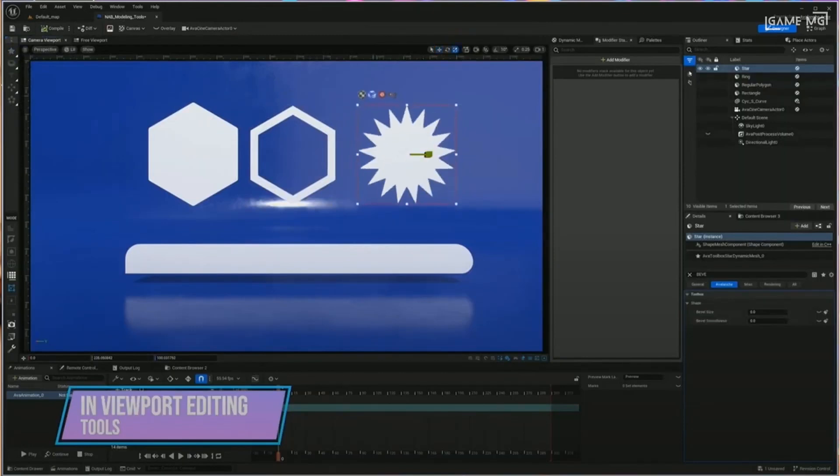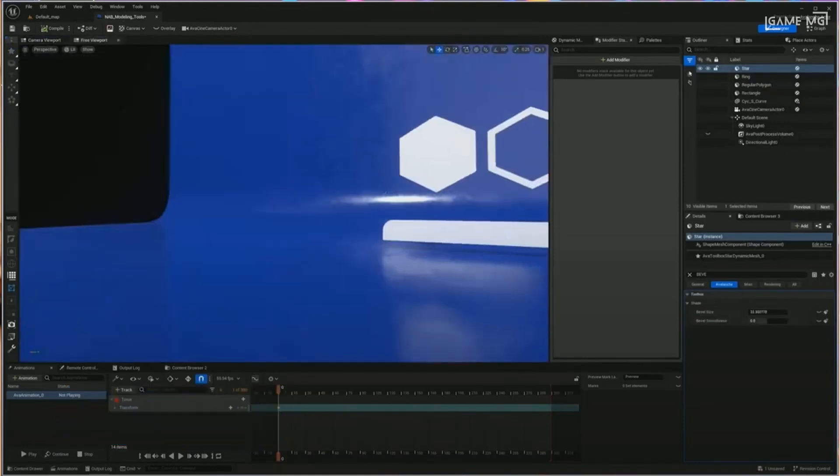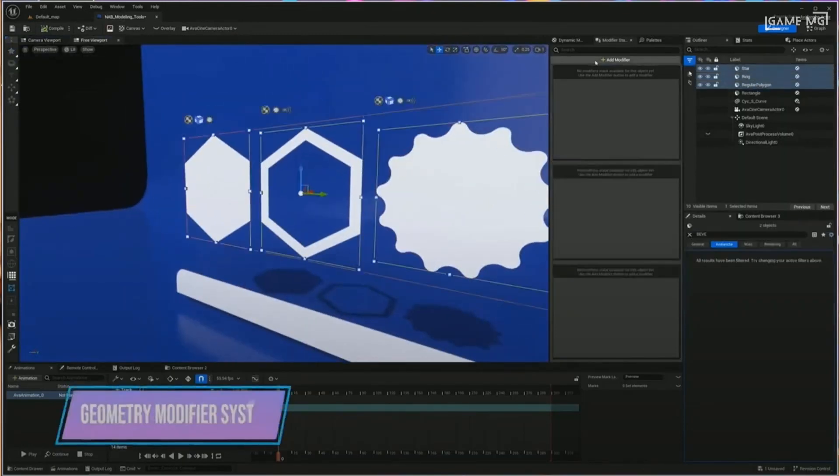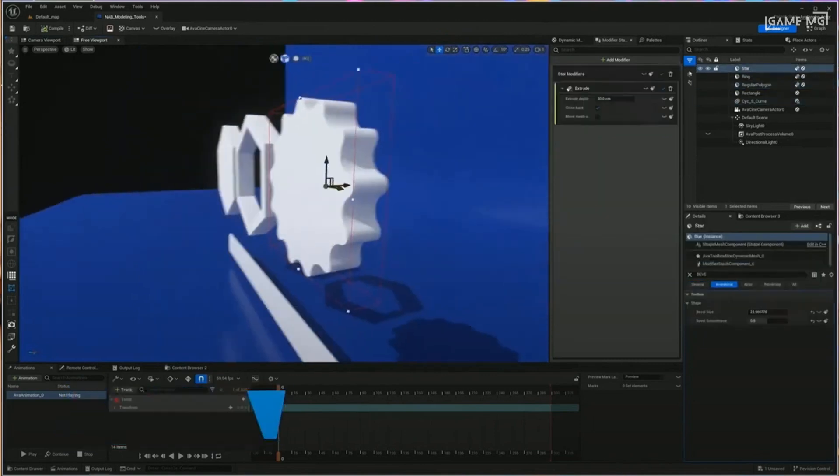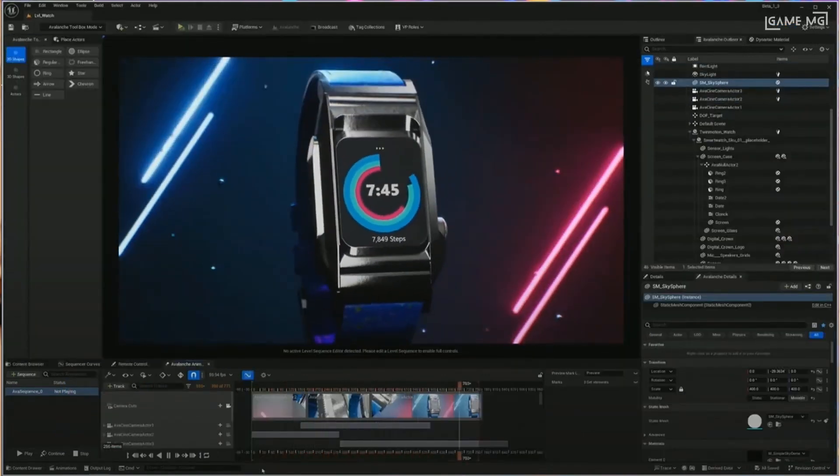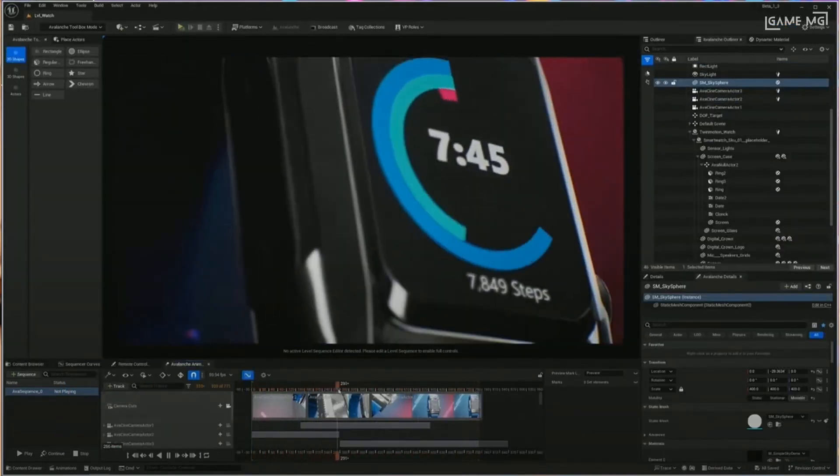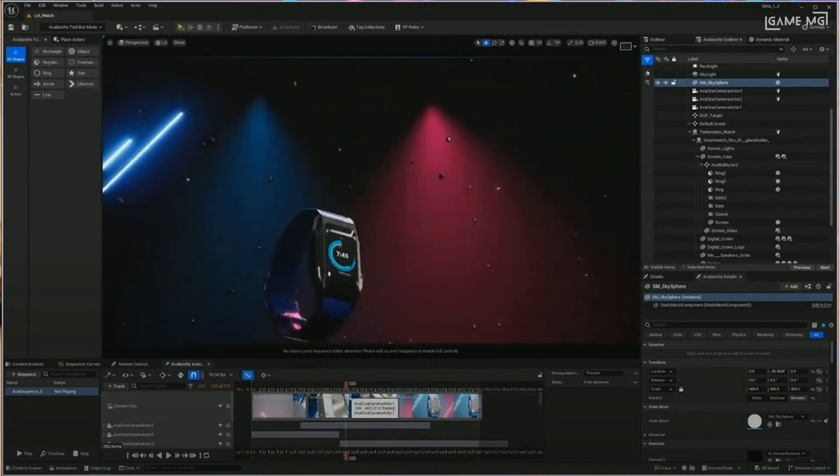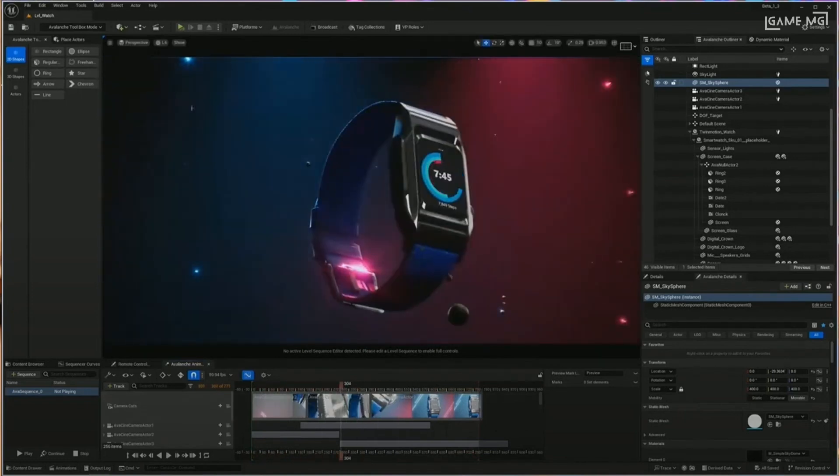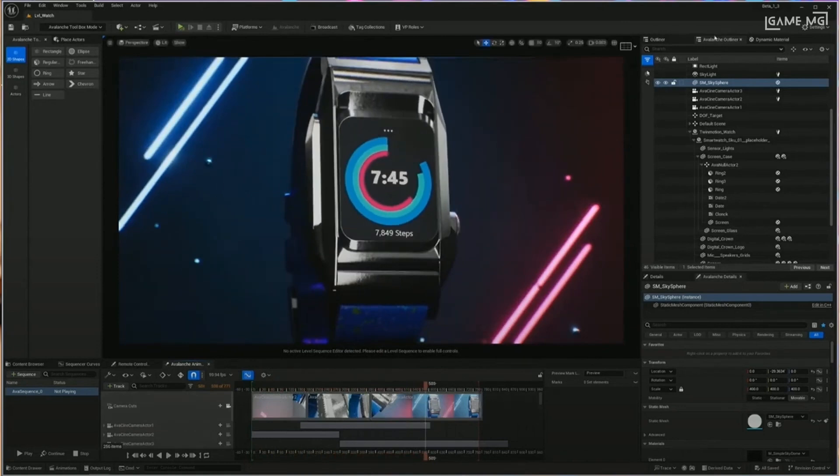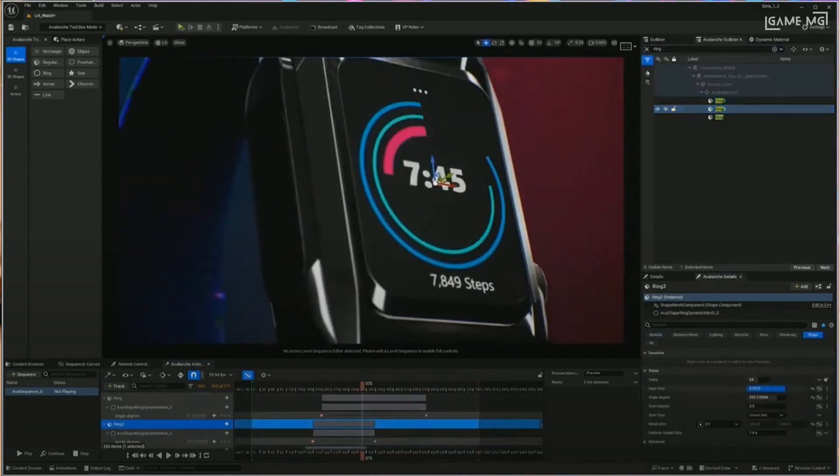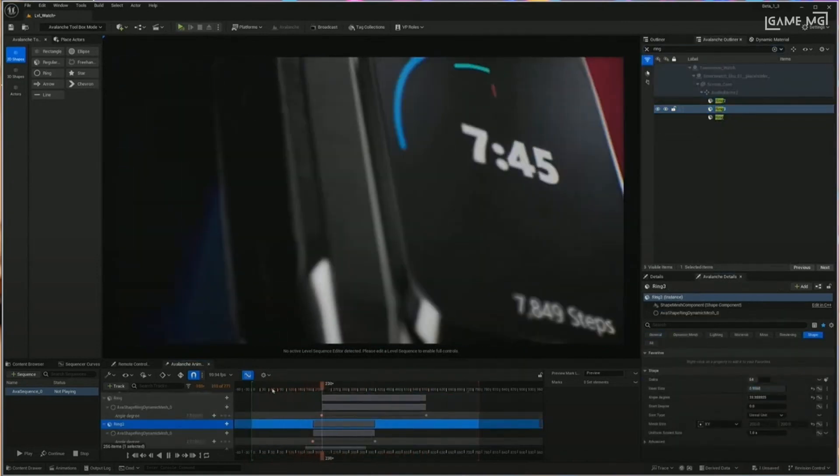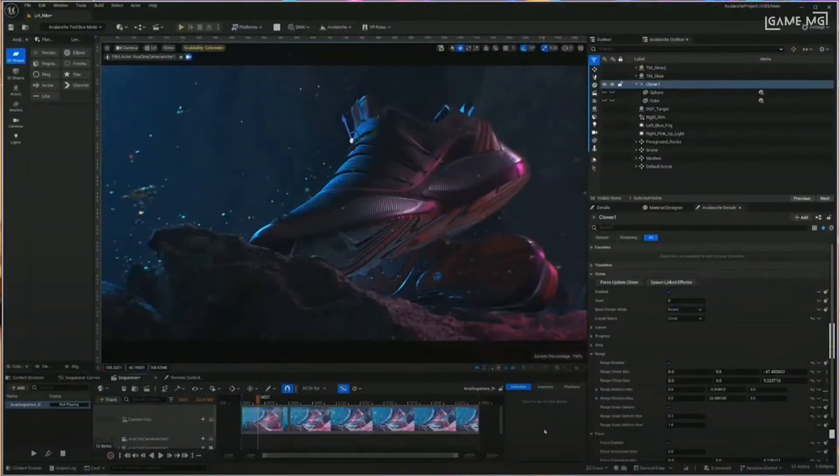Epic Games Project Avalanche looks to add a new dimension to the Unreal Engine's user interface to create an environment where artists can use Unreal for real-time motion graphics. And Project Avalanche looks to be a game-changing tool for motion graphics artists looking to harness the power and flexibility of Unreal Engine 5.